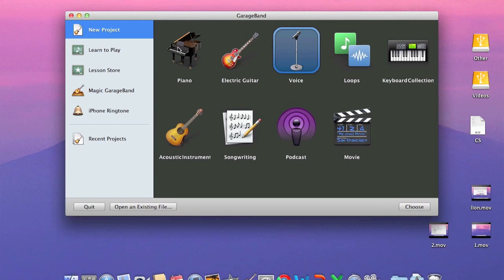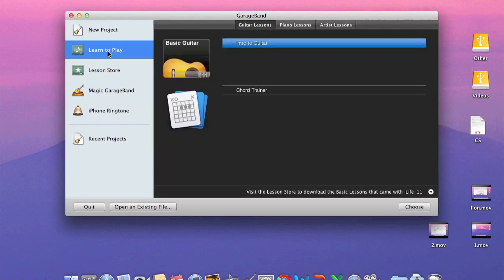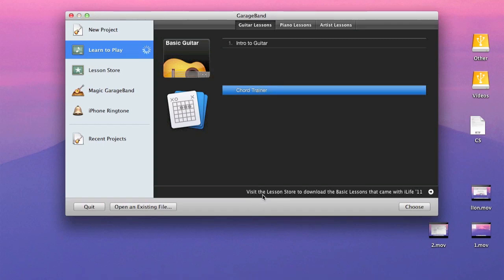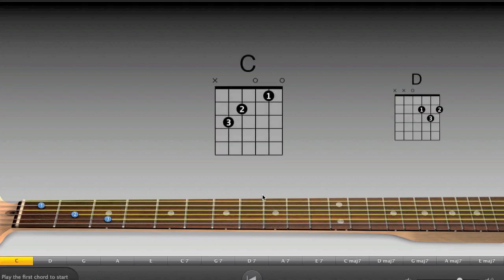So as you can see, the first option, if you go over to the side before we start with new projects, you're going to have buttons to learn to play intro guitar. So if you have a guitar, they have a program that will teach you the chords. I believe you have to buy it, but as you can see, alright, nevermind.